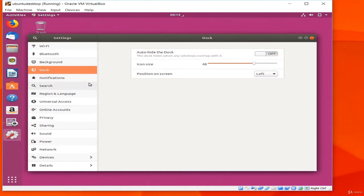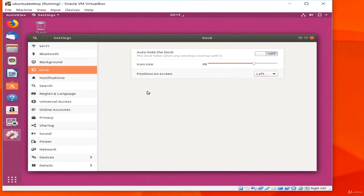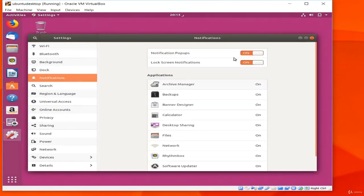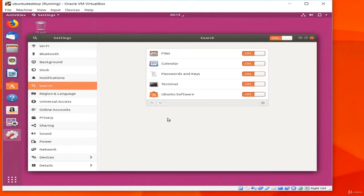The Notifications section lets you configure whether apps are allowed to pop up notifications on screen. You can set whether notifications appear on the lock screen, and control whether individual apps can send notifications. Under Search, I can choose which items appear in the search interface and change their order. Region and Language lets me change the language and display settings — whatever language you installed with will be selected, and you can add more languages and configure the format of dates, times, and numbers.